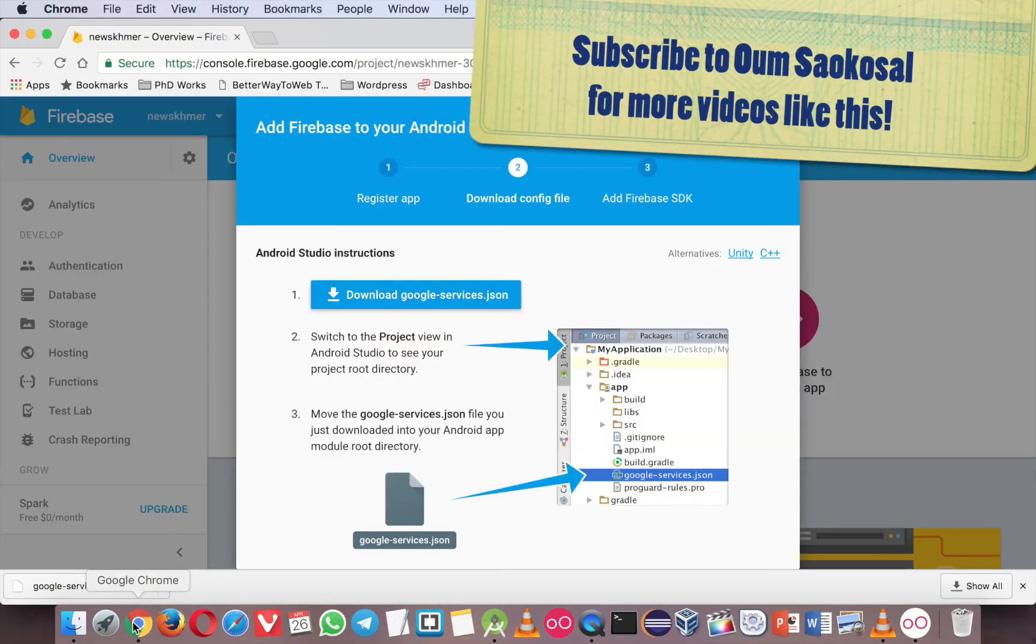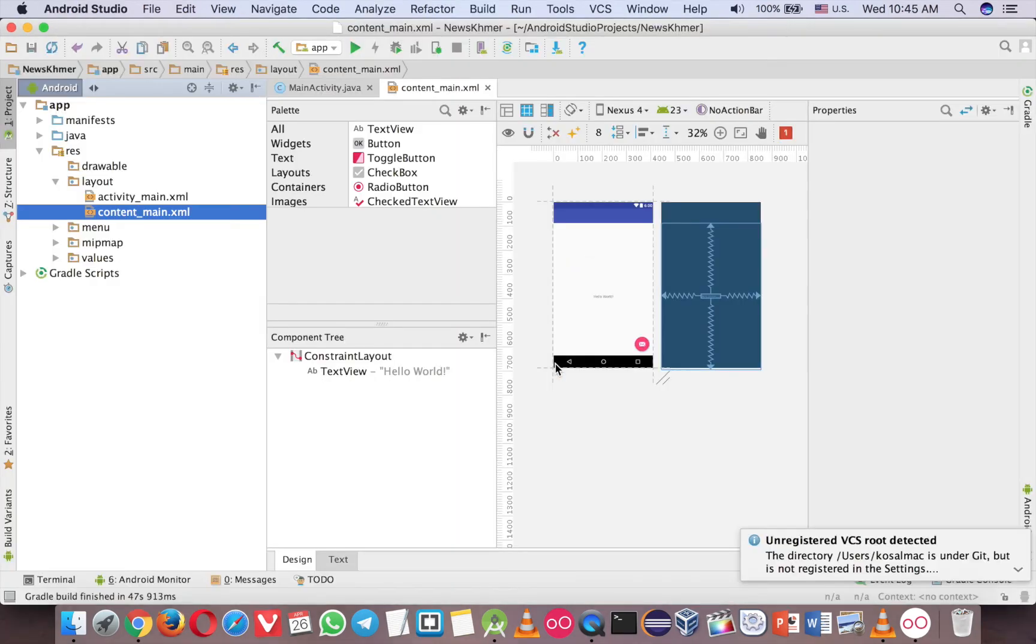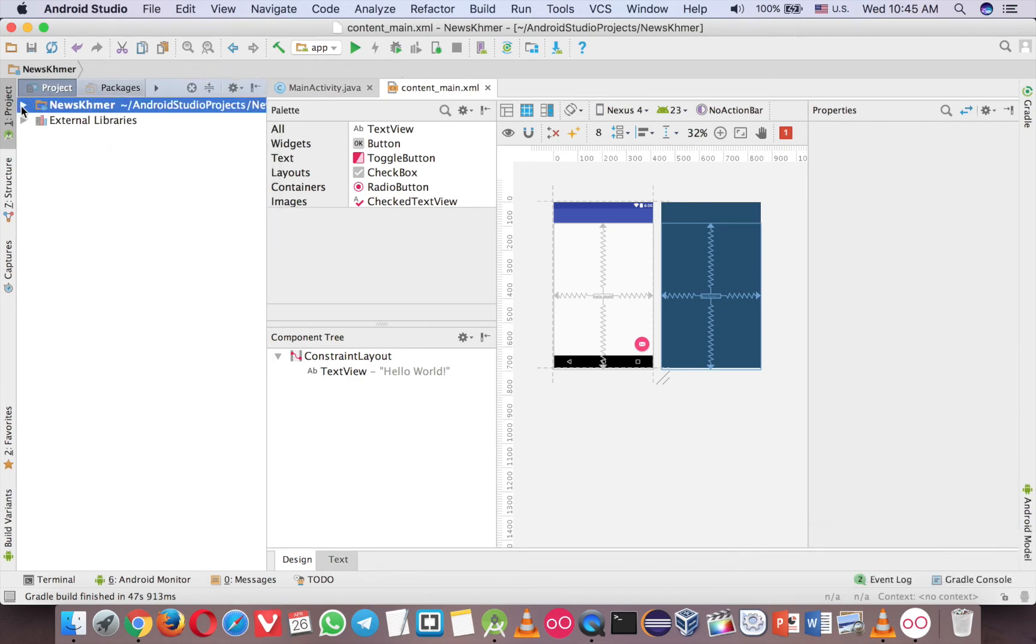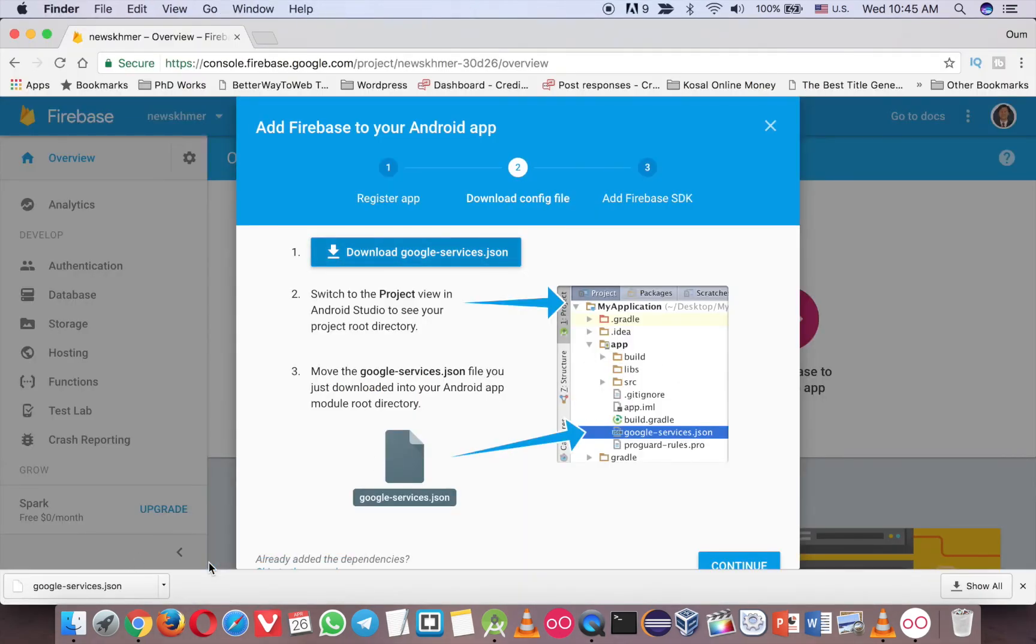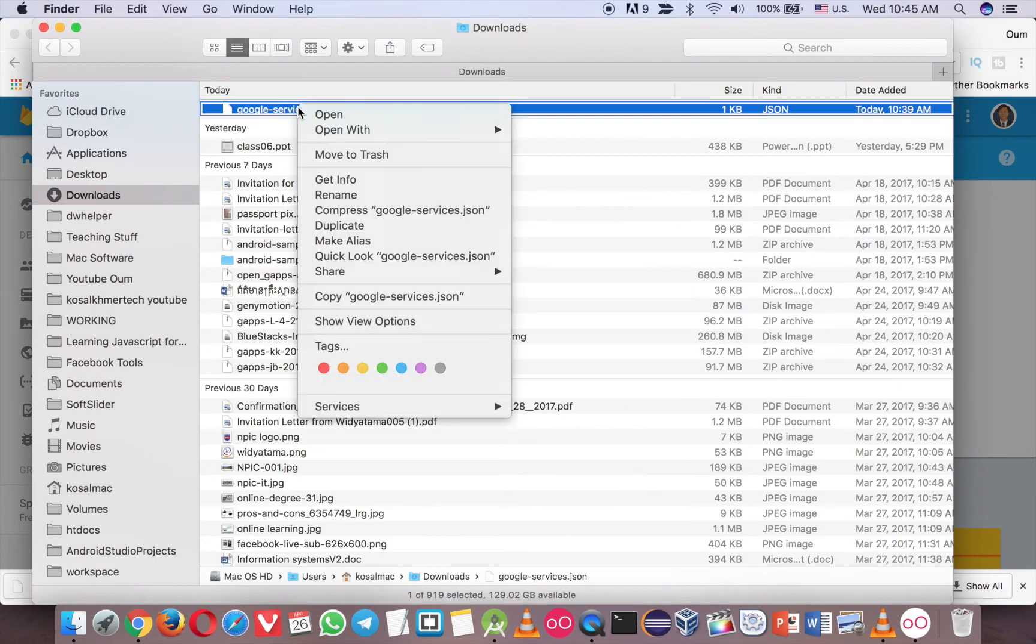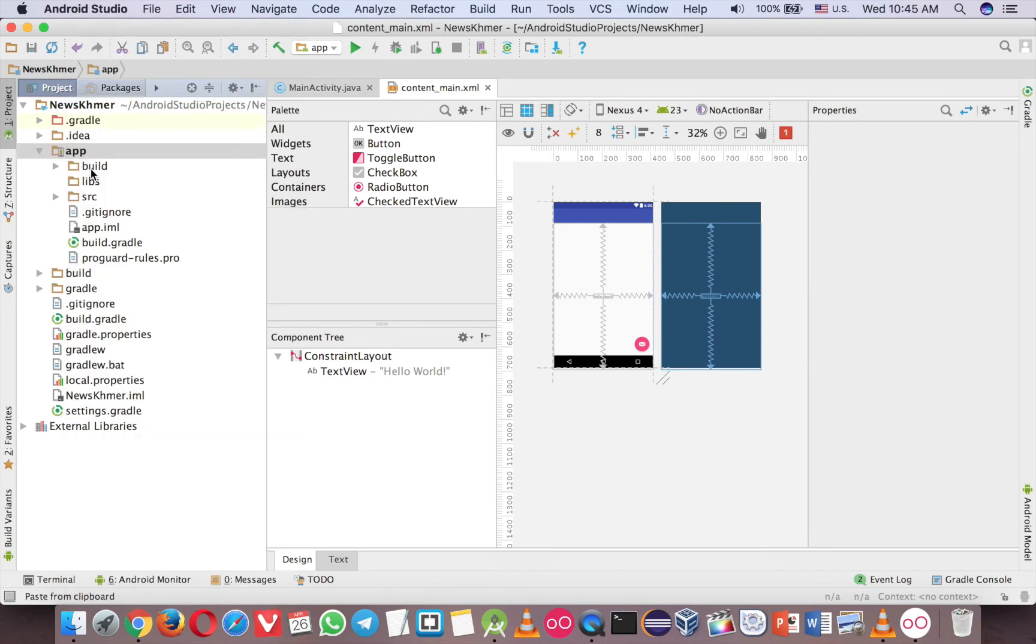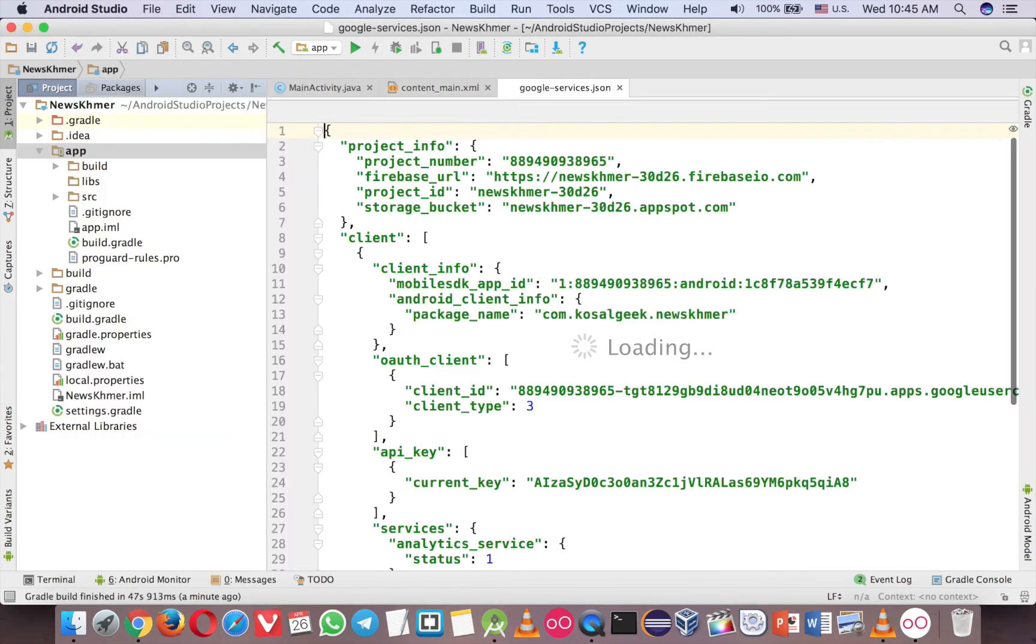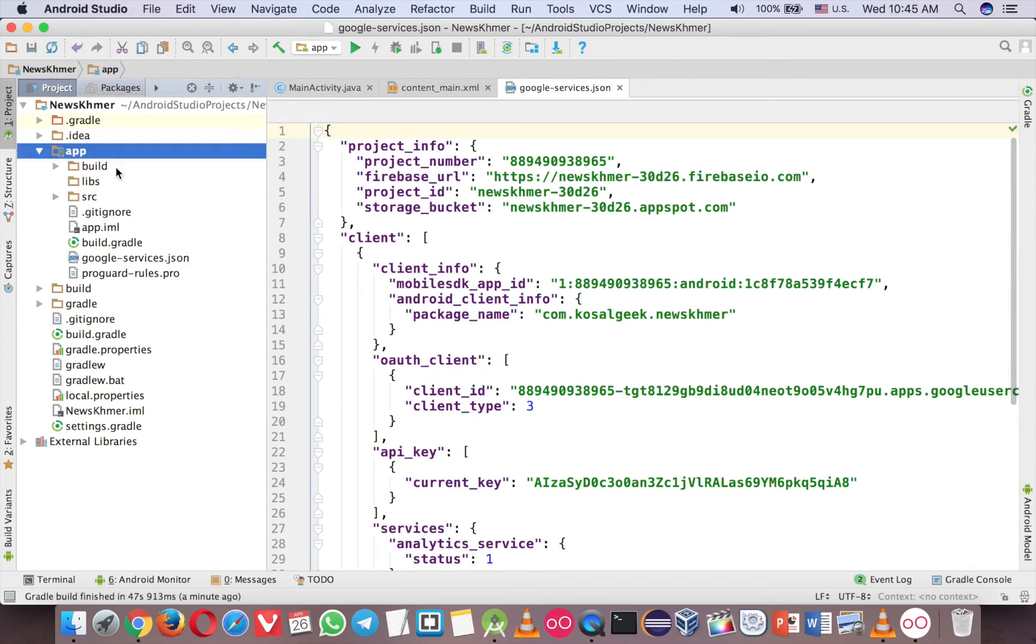Now our project is completed, so just copy this one, so first you have to change the mode to project mode like this. And then you go to App here, as you can see now. And then you need to copy this file, so just right click and copy, and then pass it here. So now the Google service is in the app folder.